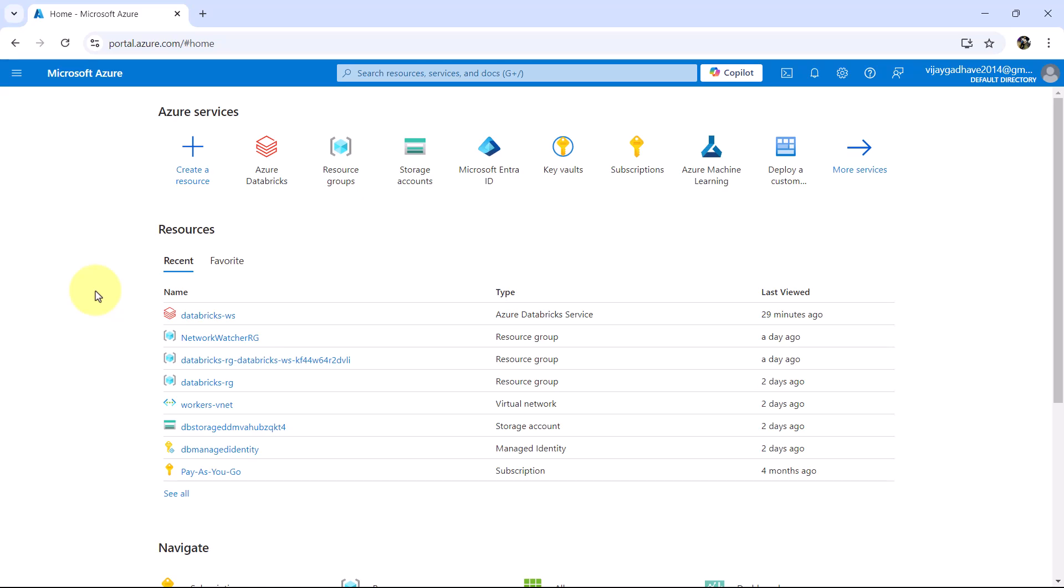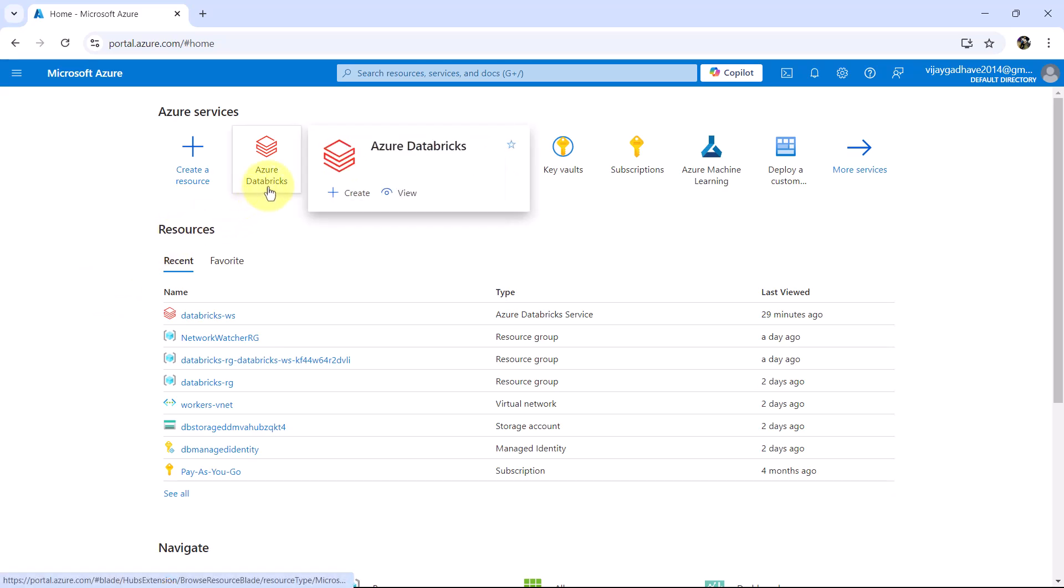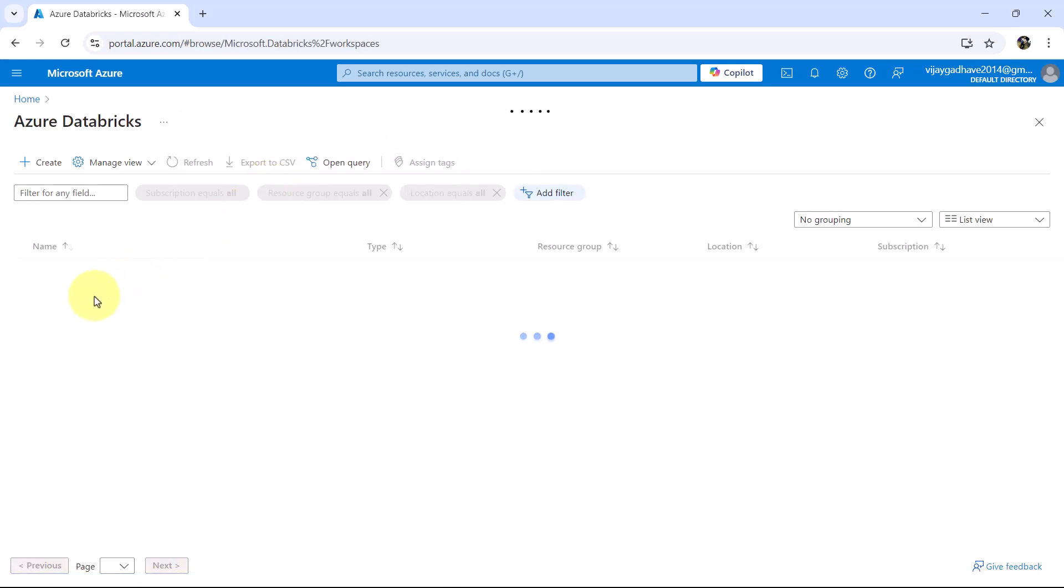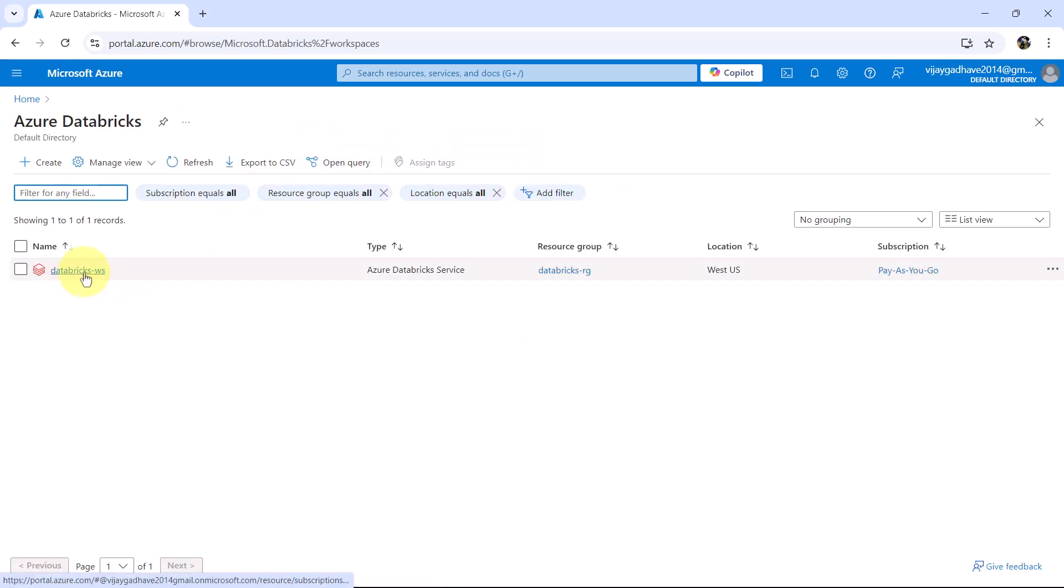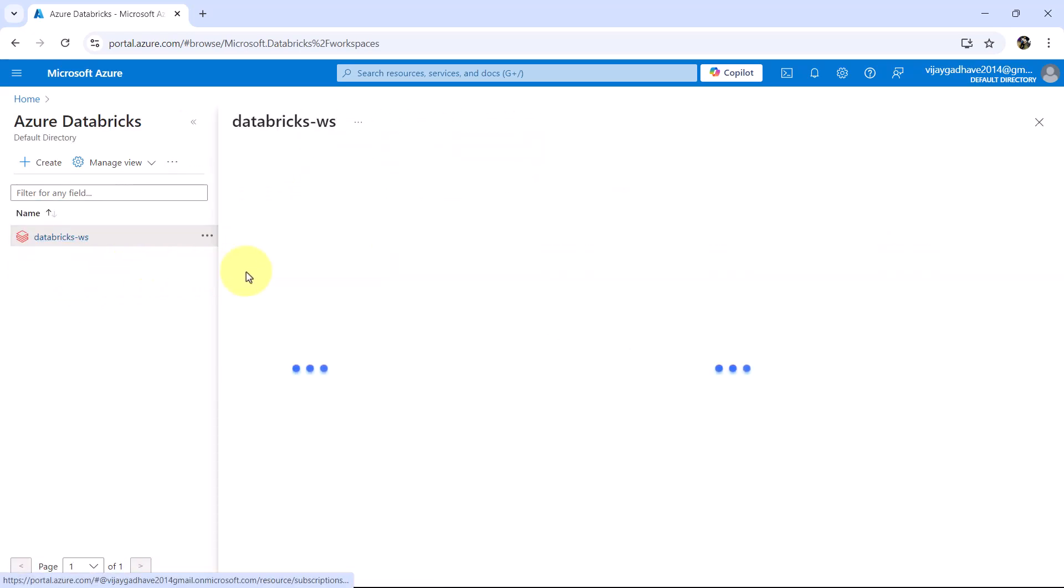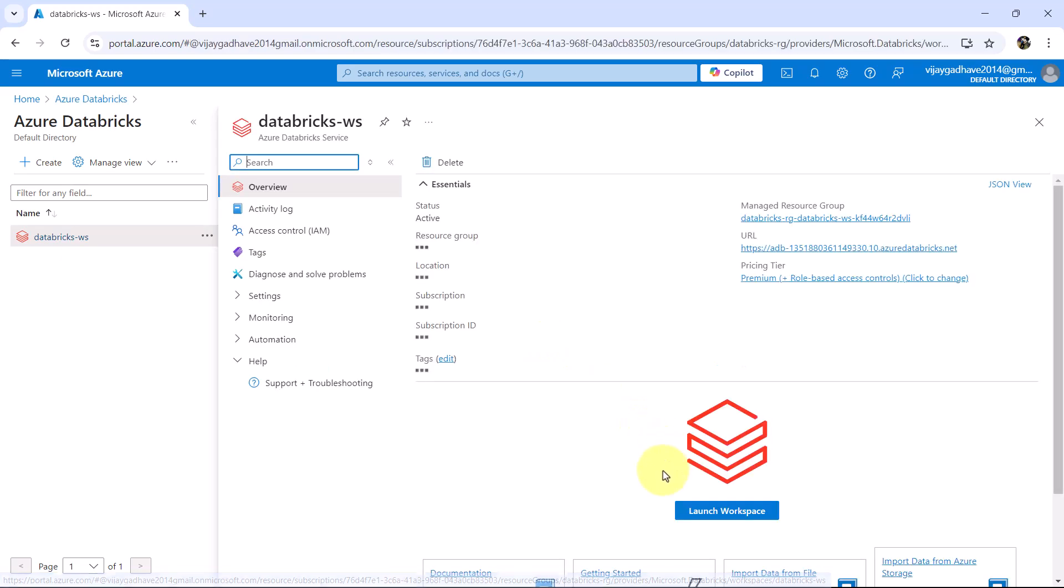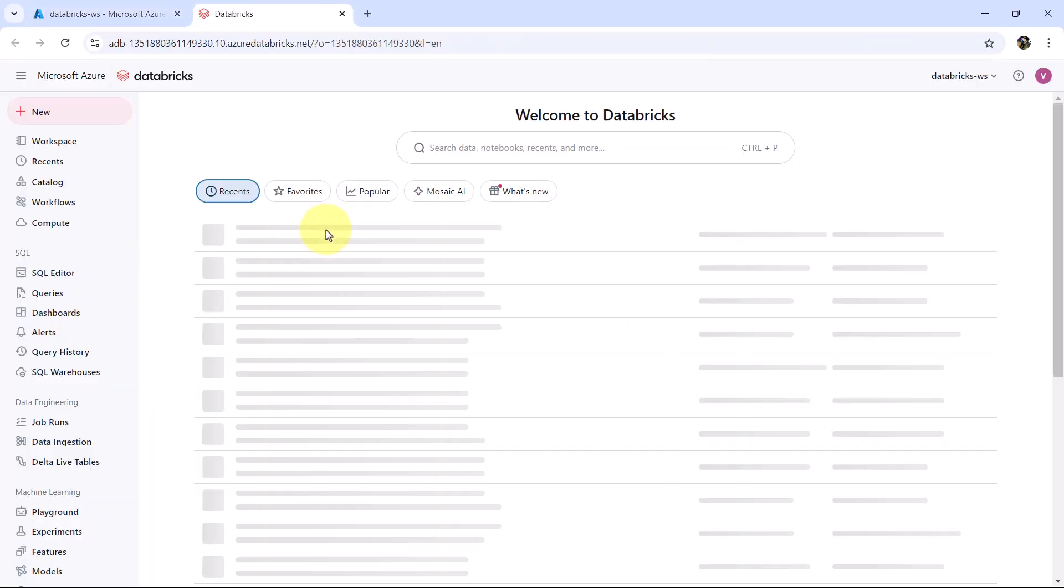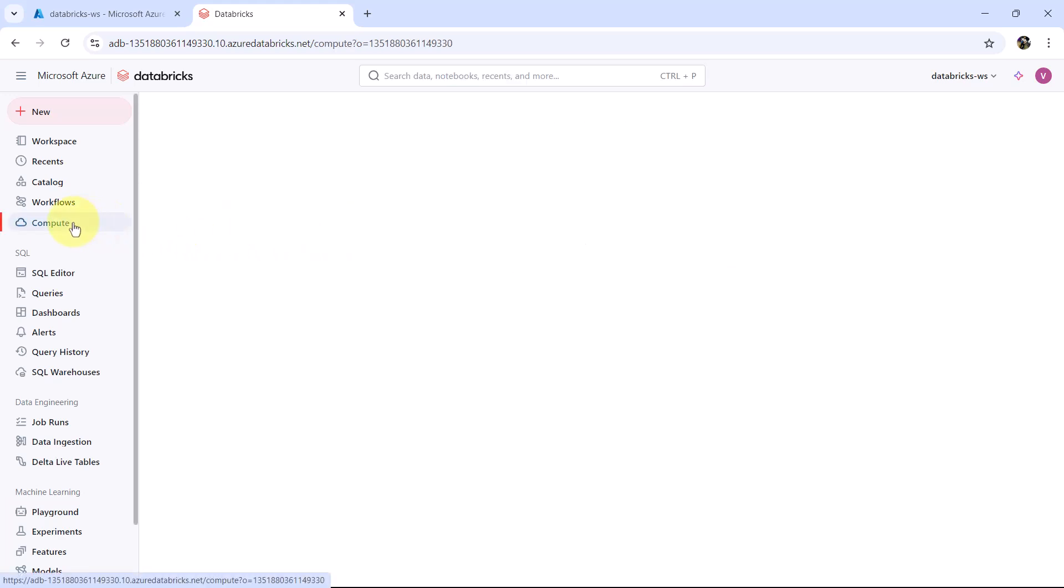So here I am on the Azure portal. Go to Azure Databricks service. This is the workspace we have created, Databricks-ws. Launch the workspace. So this is the Azure Databricks workspace. Go to compute.